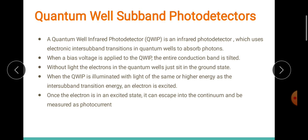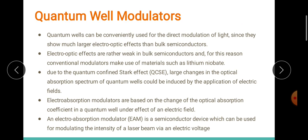Apart from photodetectors, quantum wells can also be used as modulators. They can be used for the direct modulation of light because these devices show a huge amount of electro-optic effects compared to bulk semiconductors. Because of this reason, we prefer quantum well modulators to modulate light beams.